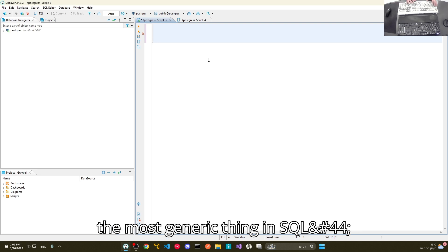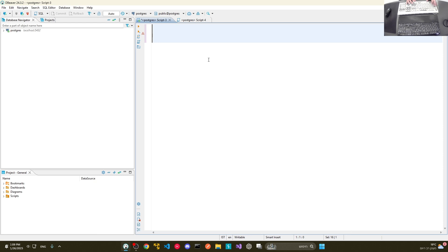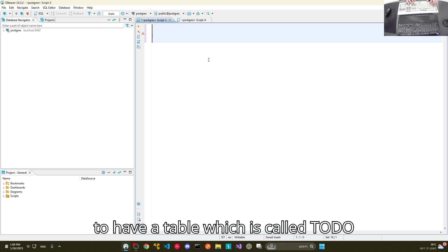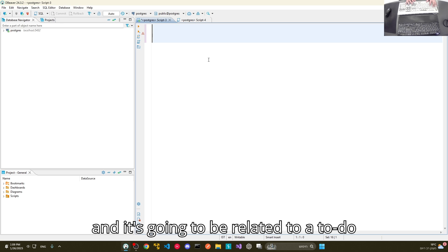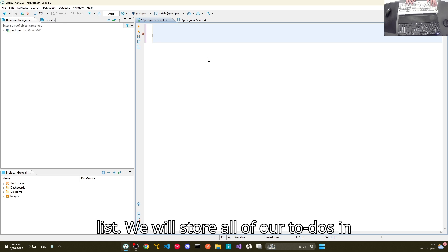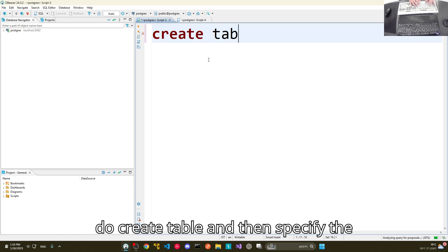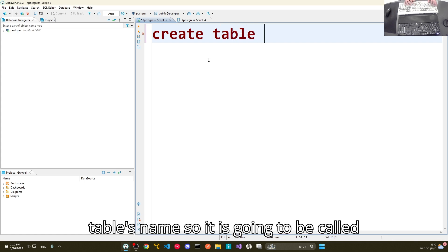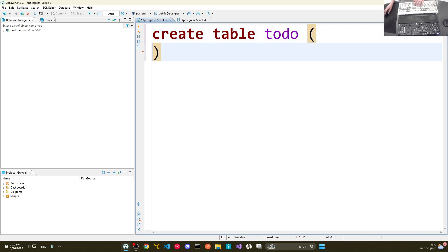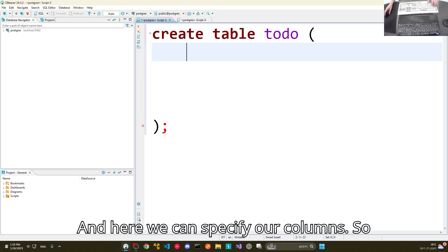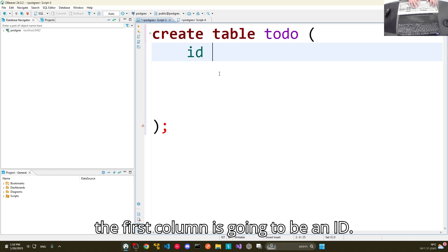I'm going to start with the most generic thing in SQL, which is creating tables. We are going to have a table called 'todo' related to a to-do list — we will store all of our to-dos in there. We can do CREATE TABLE, then specify the table's name as 'todo', open brackets, expand them, and make sure to close it with a semicolon. Here we can specify our columns.